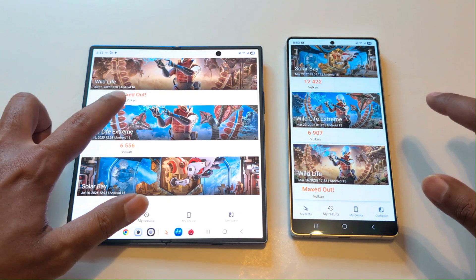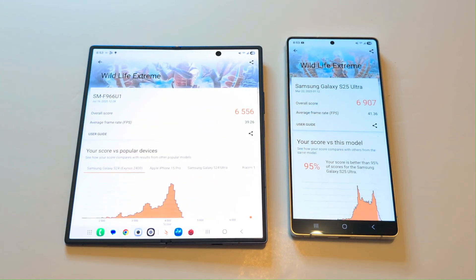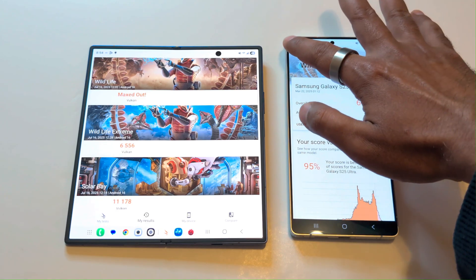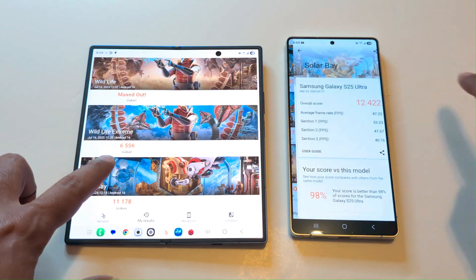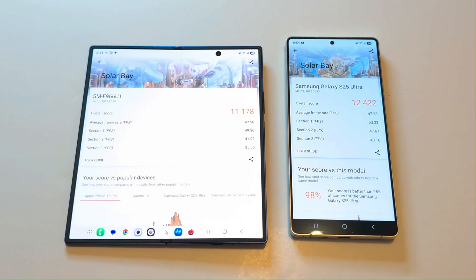In Wildlife Extreme, the Z Fold 7 scored 6556 with 39.26 average FPS and the S25 Ultra scored 6907 with 41.36 average FPS — making the S25 Ultra the winner here as well. In Solar Bay, the Samsung Galaxy Z Fold 7 scored 11178 with 42.50 average FPS and the S25 Ultra scored 12422 with 47.23 average FPS. So in Solar Bay, the winner is also the S25 Ultra.